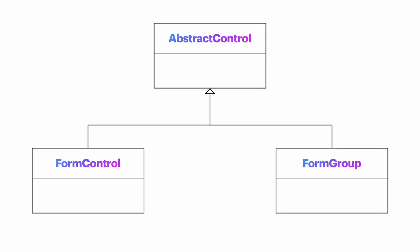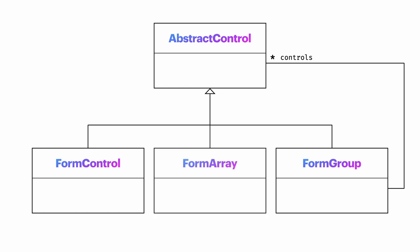The entire hierarchy of classes that make up reactive forms looks like this, with a common base class called abstract control, which is extended by our familiar classes form control and form group. The form group has a controls property containing all of its child controls. There is one more child class we haven't seen so far, called form array, which is used to handle a variable number of inputs under the same key.